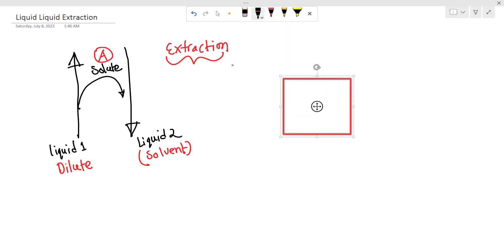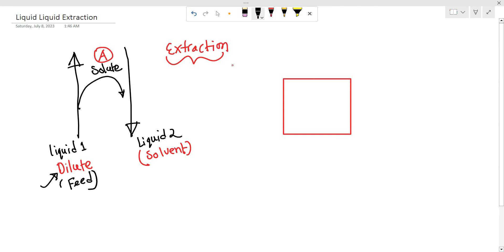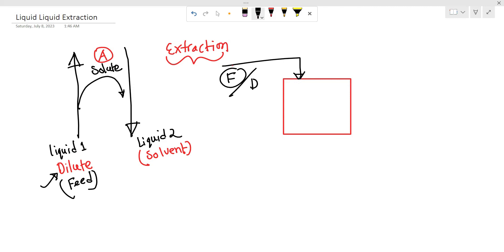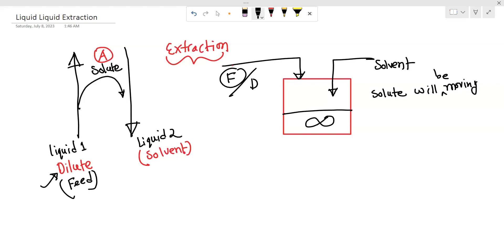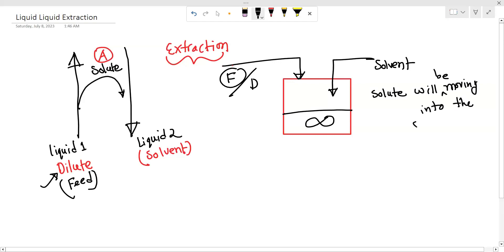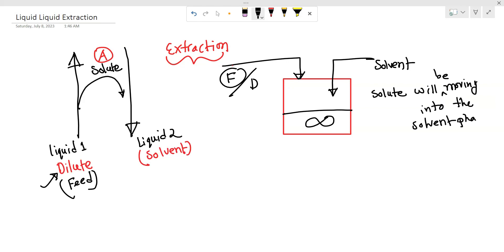We will see the diluent and feed — this is the feed mixture. The solvent will dissolve the solute, and the diluent phase will move into the solvent phase.